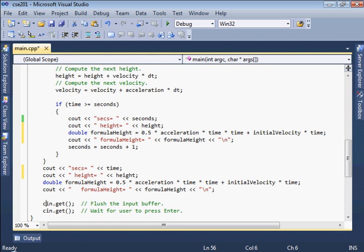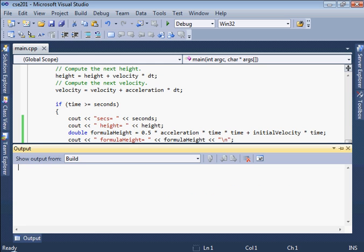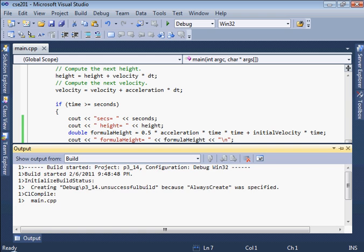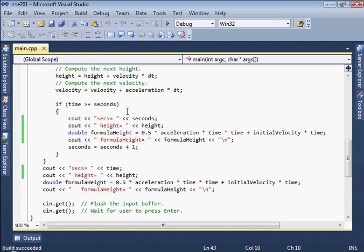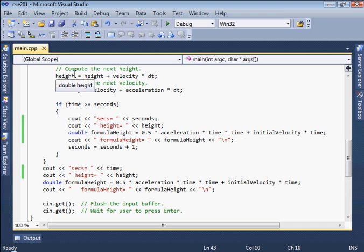Let me go ahead and do this. Let's print the height of the ball. Let's omit the velocity. Compute the formula height and print the formula height there. See if that builds.